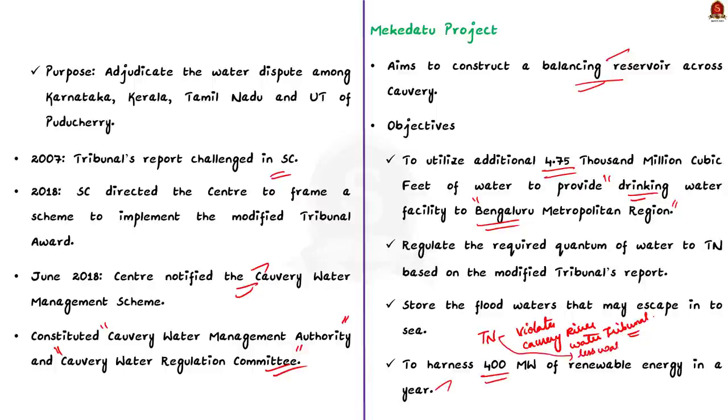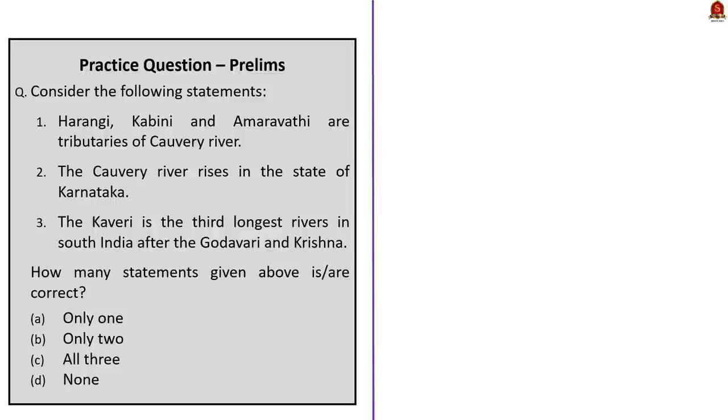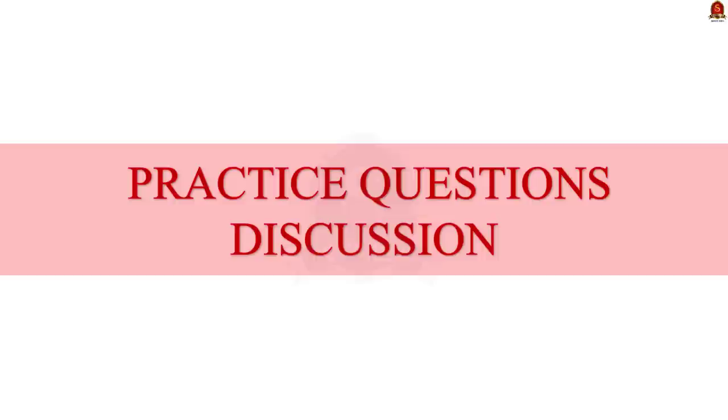So, that's all regarding this discussion. In this discussion, we saw the history of the river water dispute between Tamil Nadu and Karnataka. We also saw some points about the Mekedatu issue. With this, let us conclude the news article discussion session and take up the practice prelims questions.